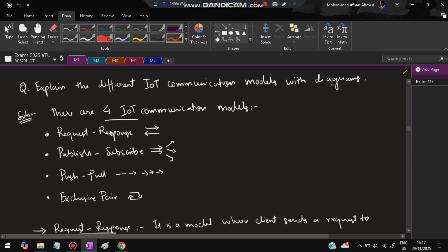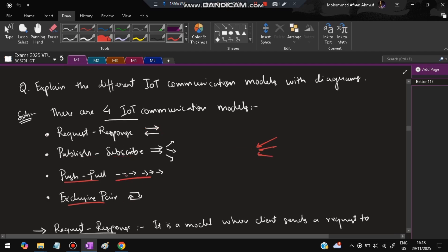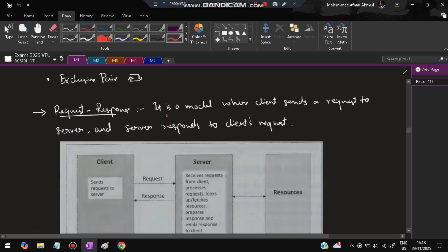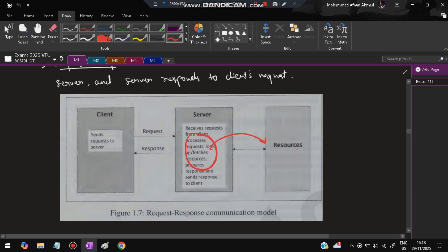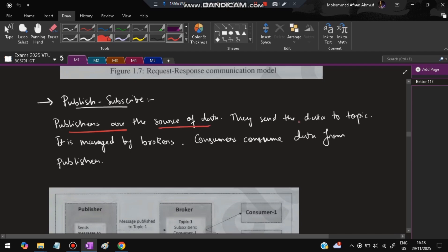The next question is: explain the different IoT communication models with diagrams. There are four models. First is request-response: the client sends a request to the server, the server fetches the answer from its resources, and sends back a response to the client. Second is publish-subscribe: publishers are the source of data and send data to a topic, consumers subscribe to topics and receive that data, and the whole process is managed by brokers.